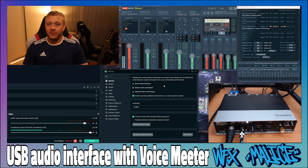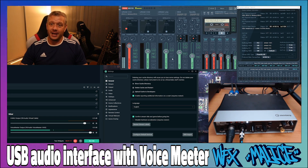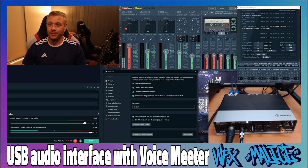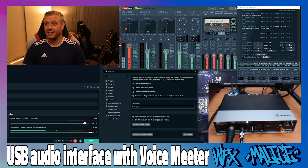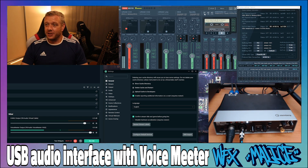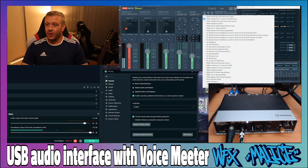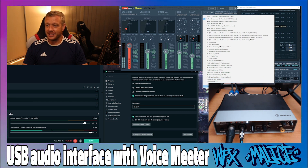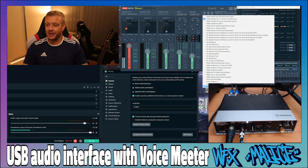Now let's go over to Voicemeeter Banana. This is live through my device, so any changes we make here are going to affect your audio input and output, so I'm not actually going to click them right now — I'll walk you through it and then make the changes. First thing you're going to want to do is click on A1. This is your audio output for physical devices. Scroll all the way down to ASIO and select your USB interface — for me that's the Steinberg UR242.